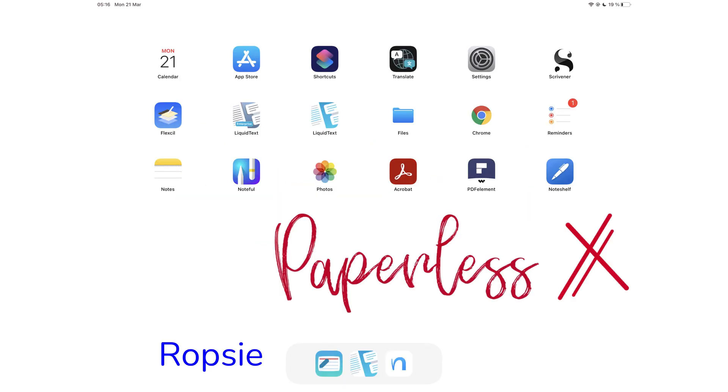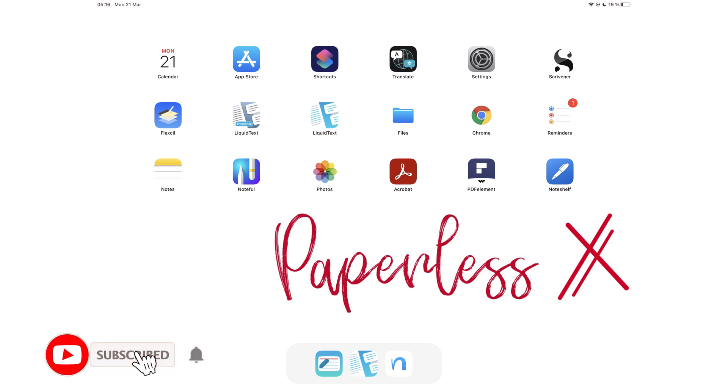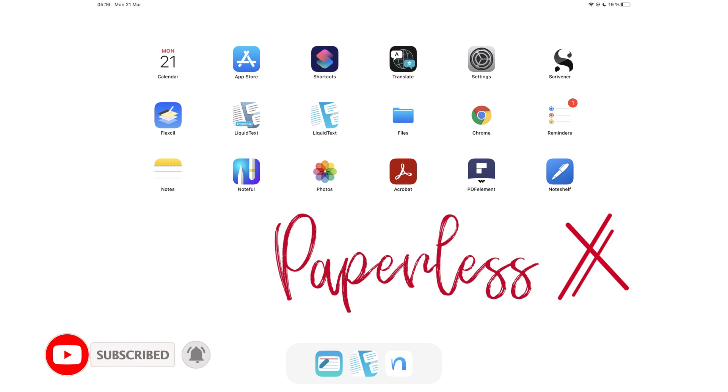Hey guys, it's Robsi back with PaperlessX, a channel that is all about digital productivity. If you're new to our channel, hello. Make sure you subscribe and turn on your notifications so you know each time we release a new video. And if you're already subscribed, fantastic human, welcome back.